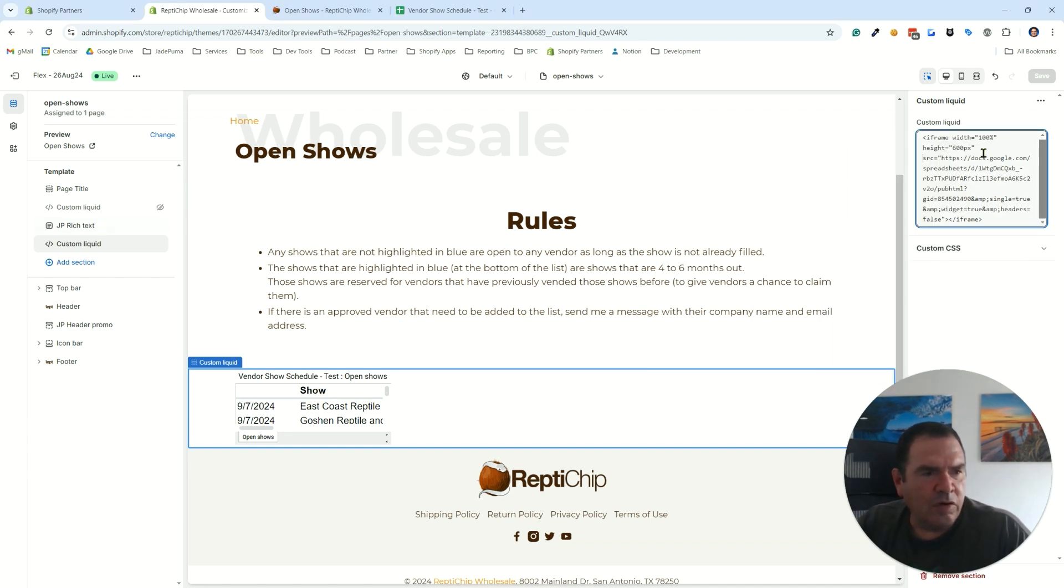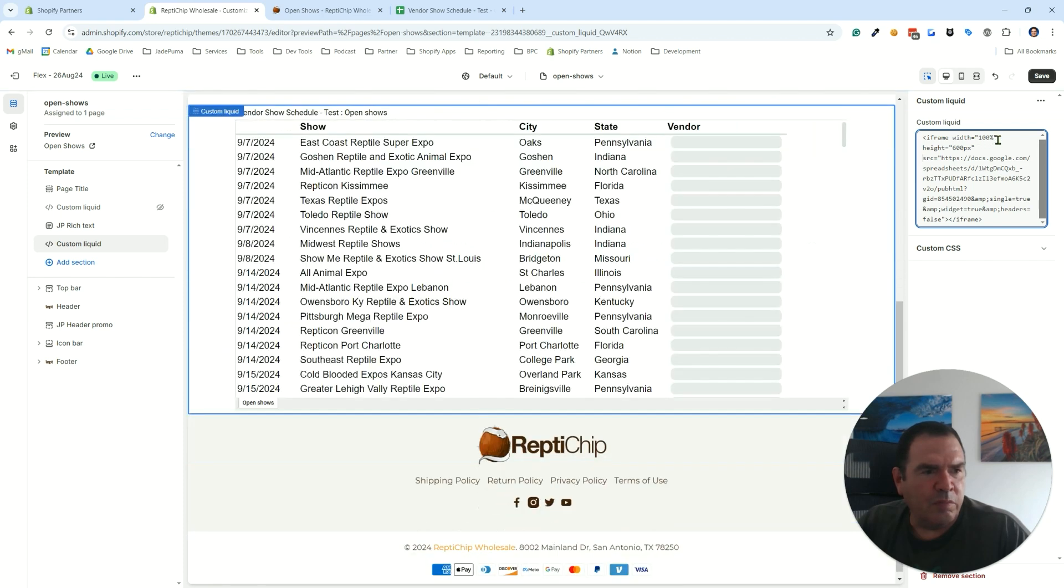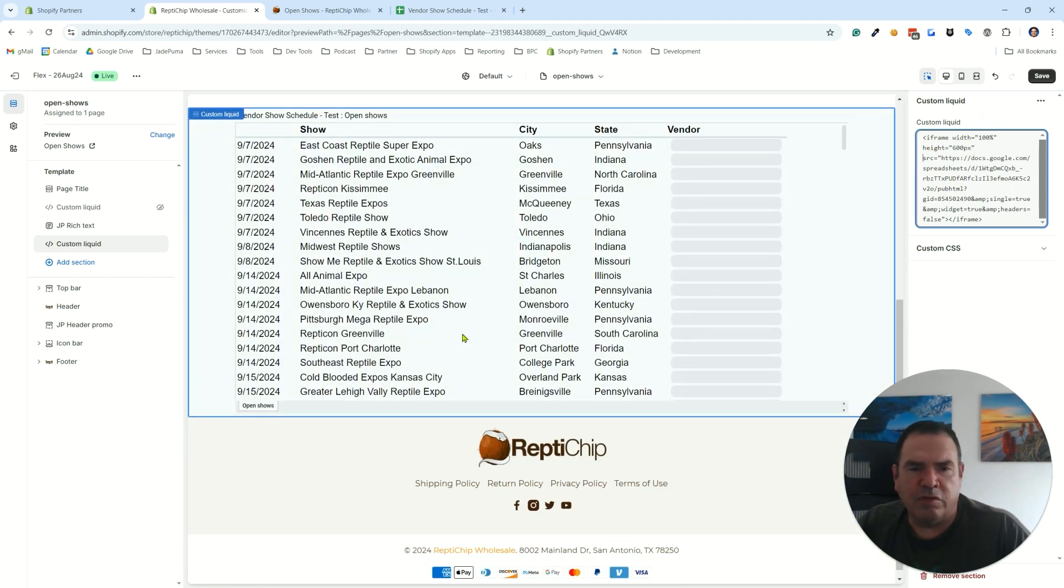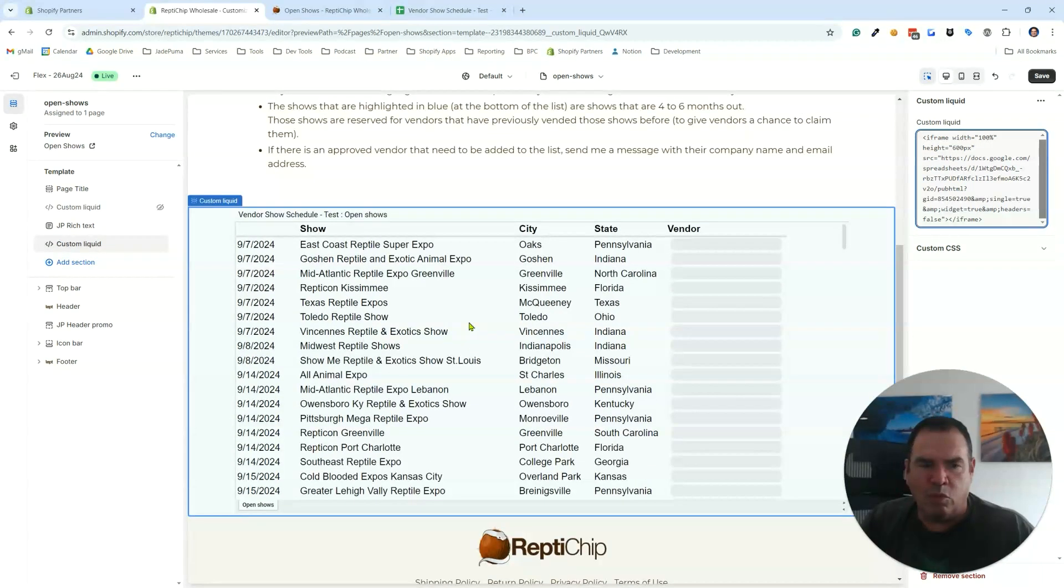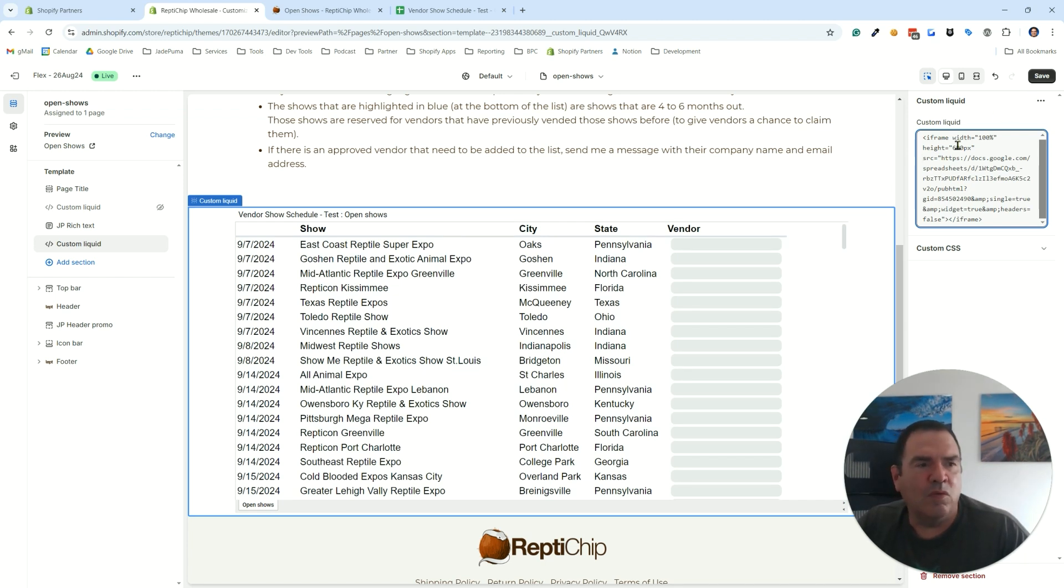The code is width equals 100 percent, height 600 pixels. That gives us the width of 100 percent of the div and the height of 600 pixels. You can adjust that to have it be whatever you want, but you put it right into the iframe.